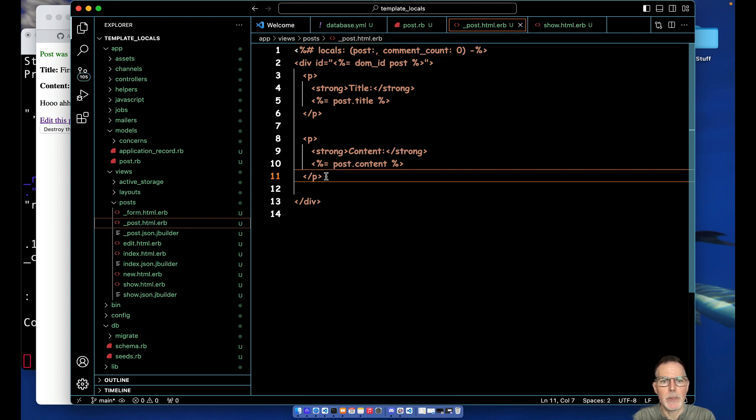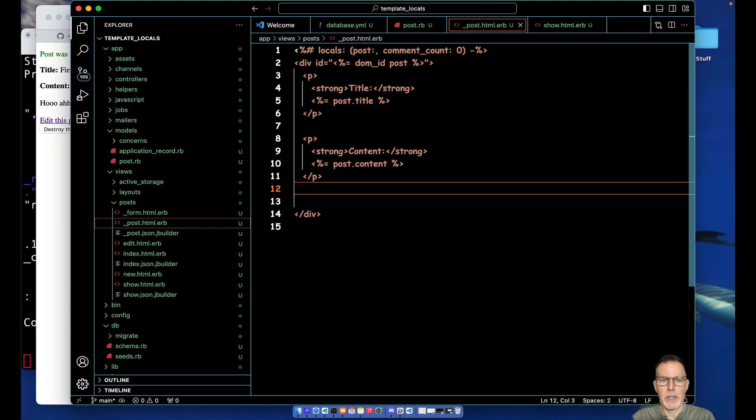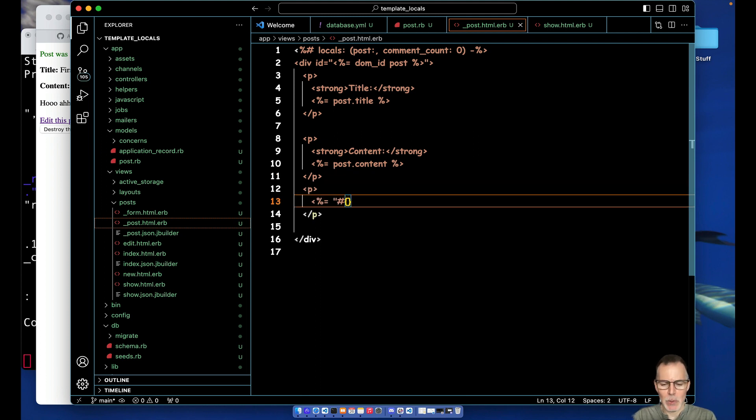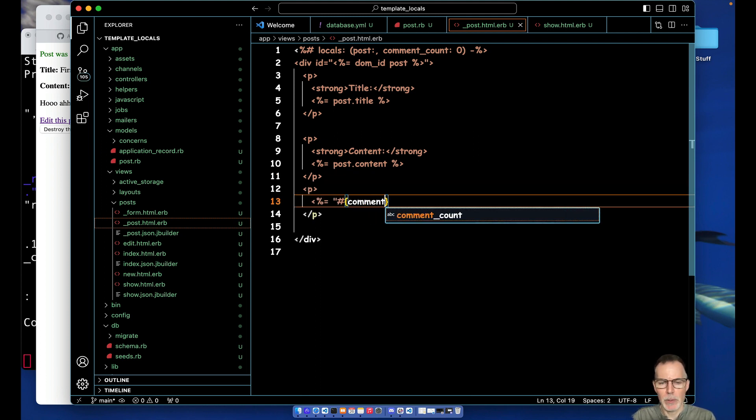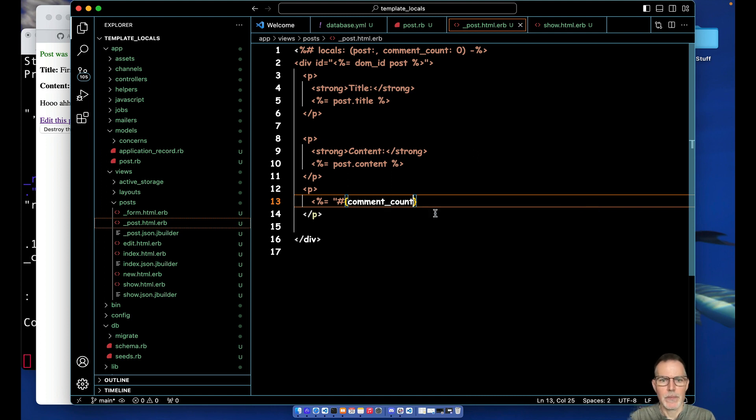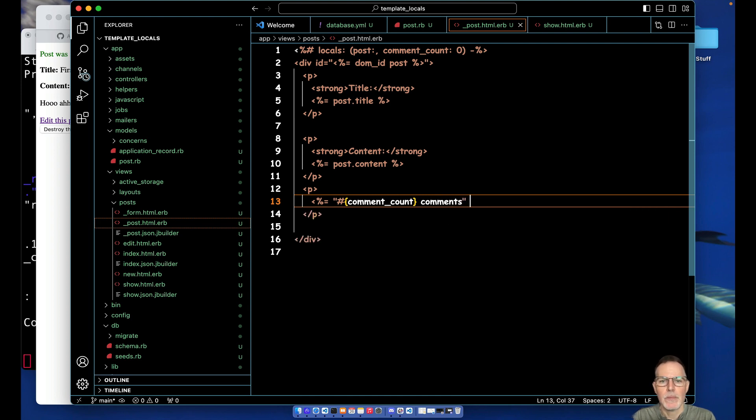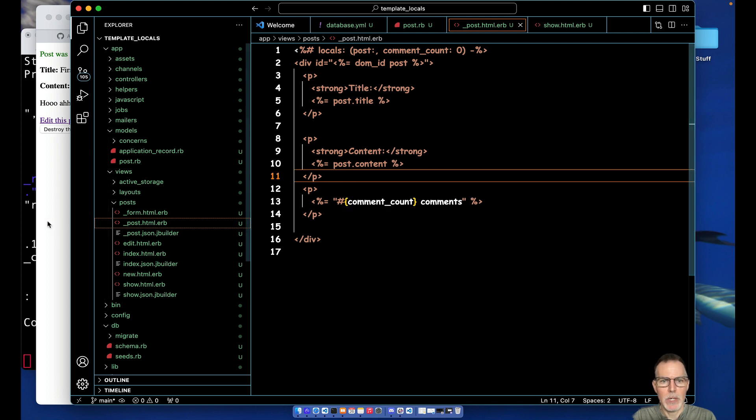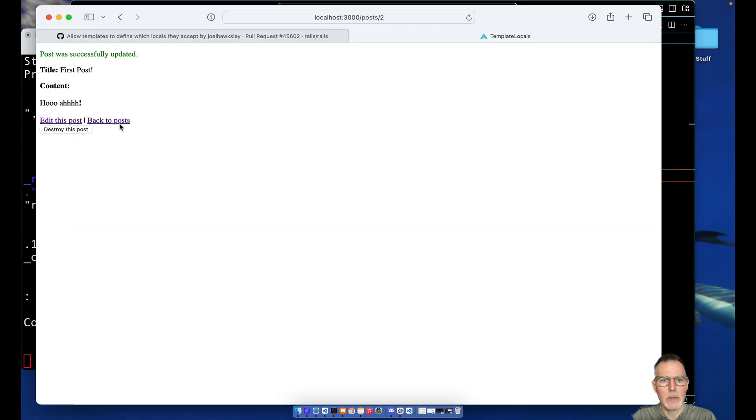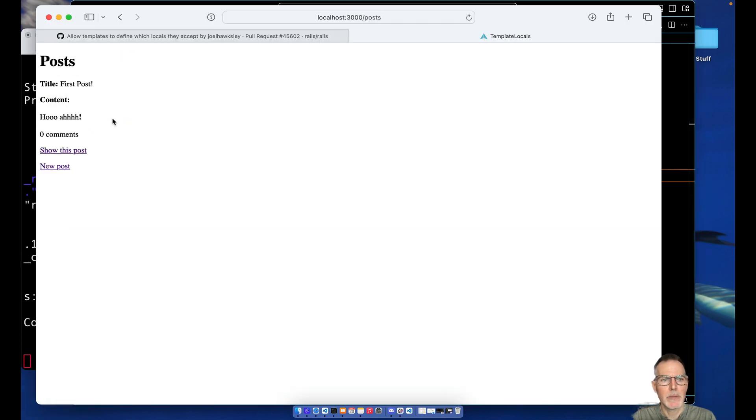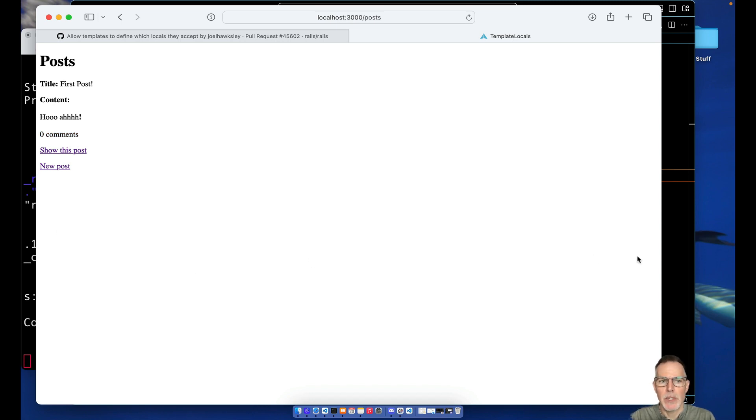You can also set default values on your locals. So here we'll set a default value of zero, and then we'll just type in a little something to show the comment count. So what we're gonna do here is we're gonna use a little string interpolation for the variable here and just write comments.